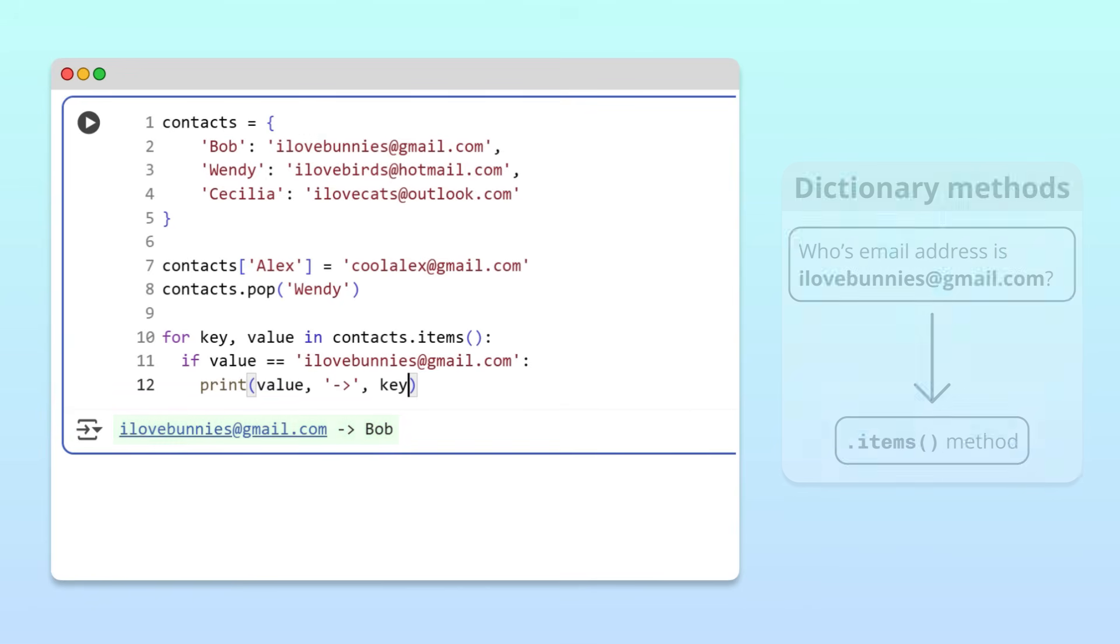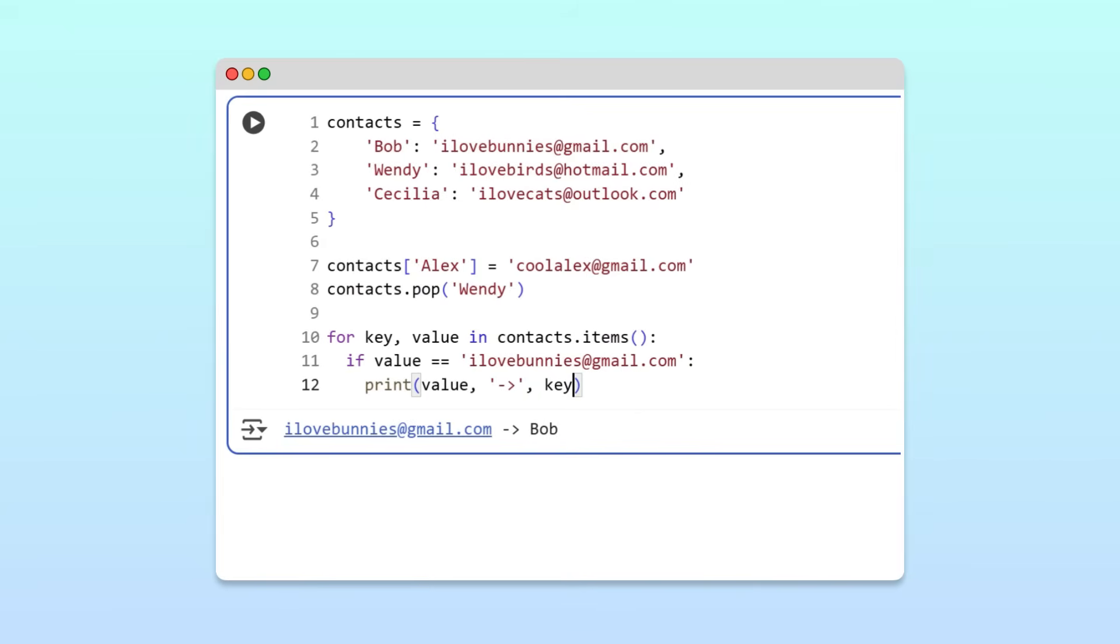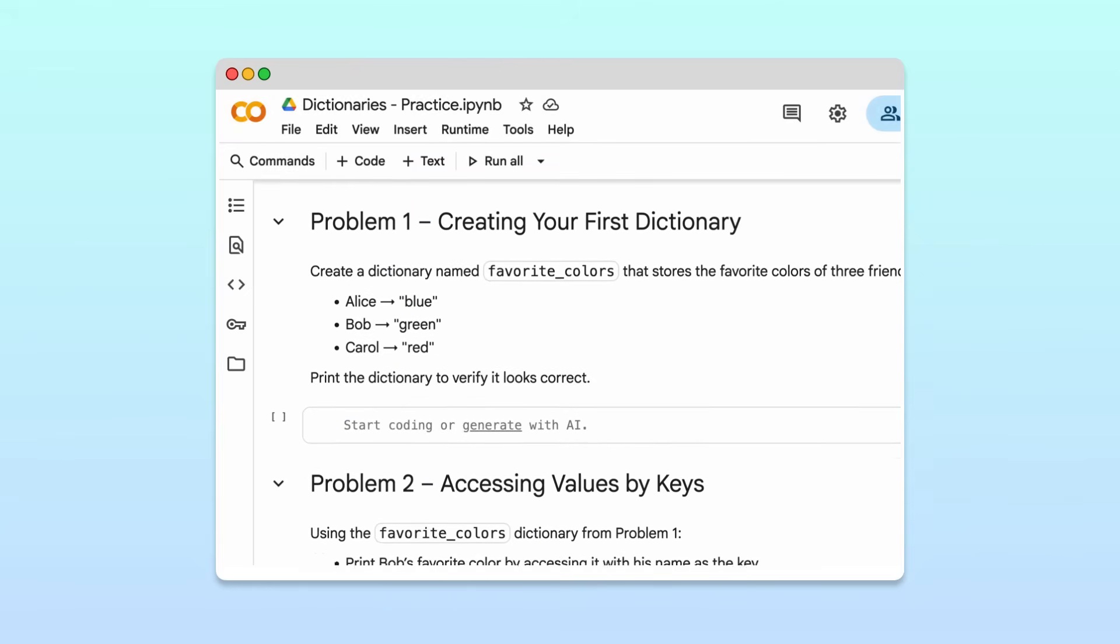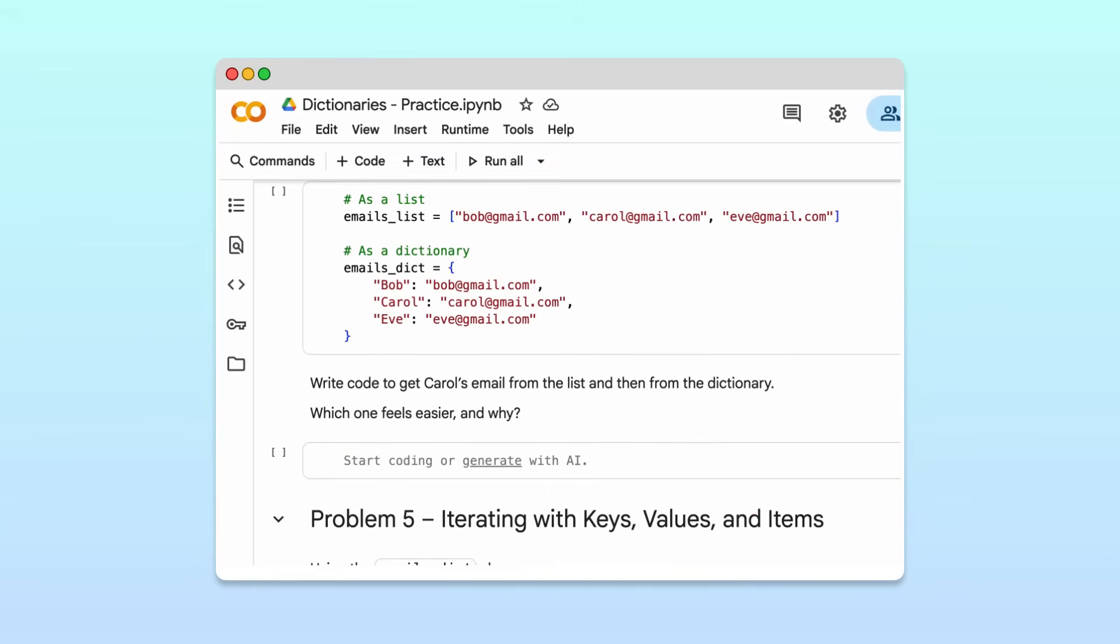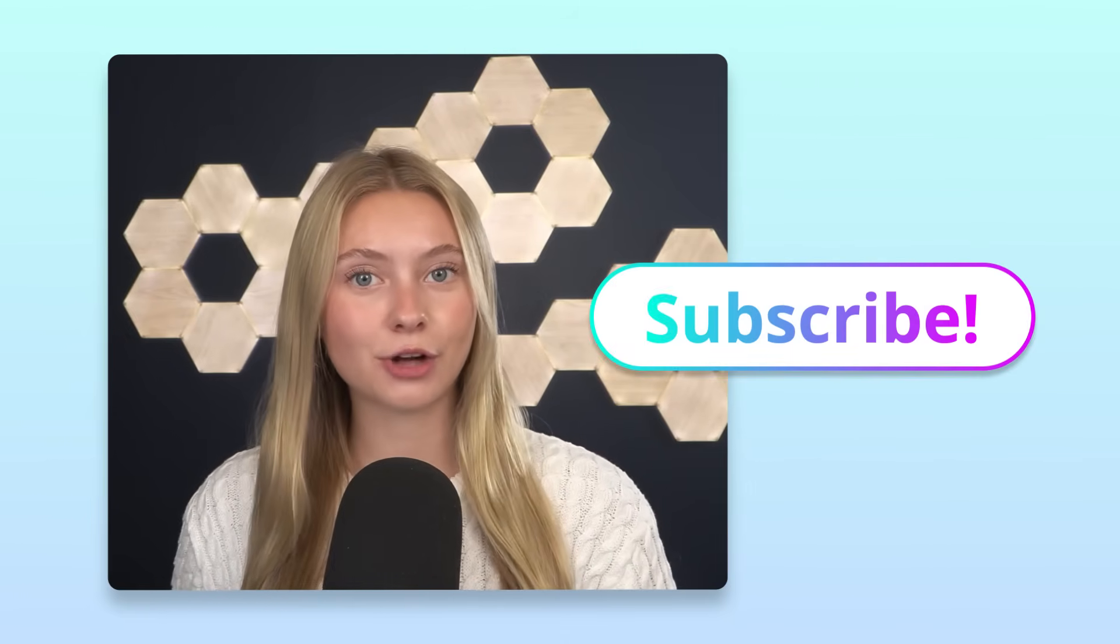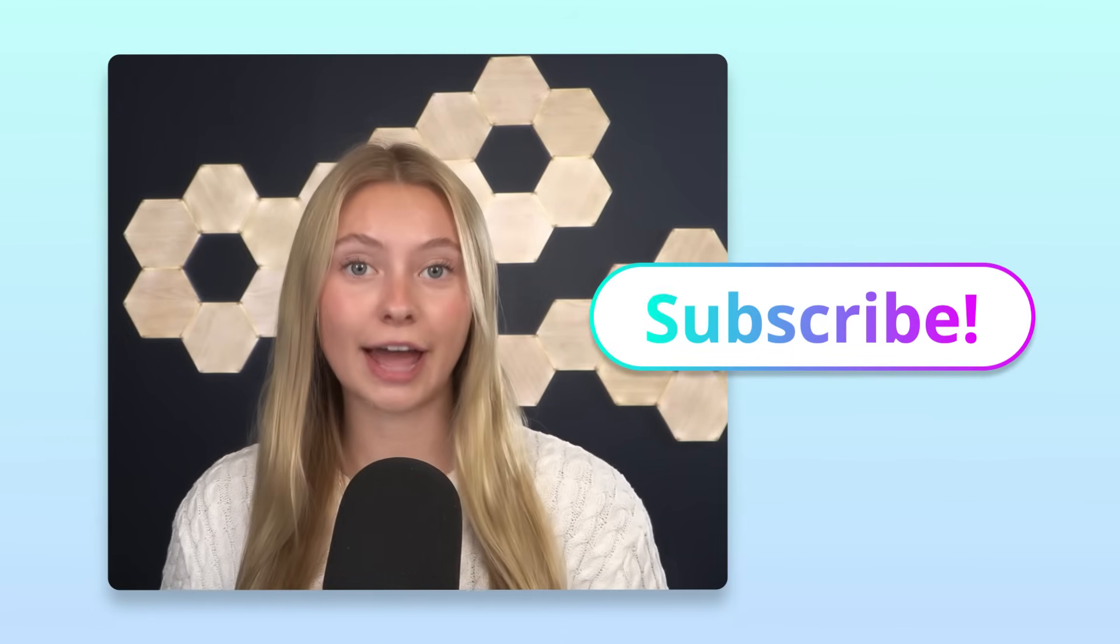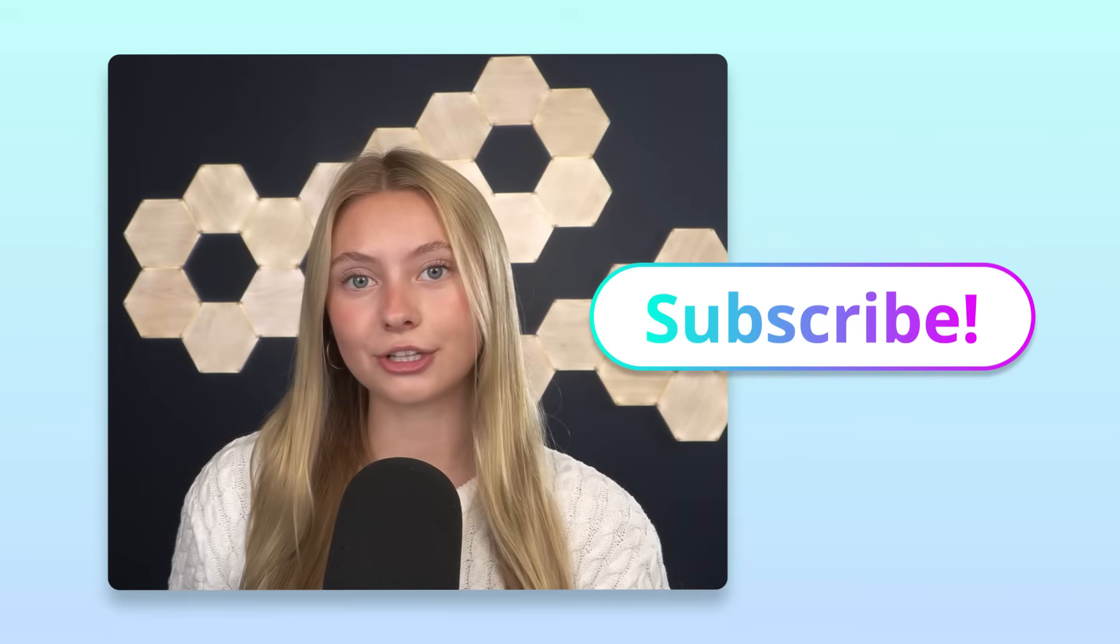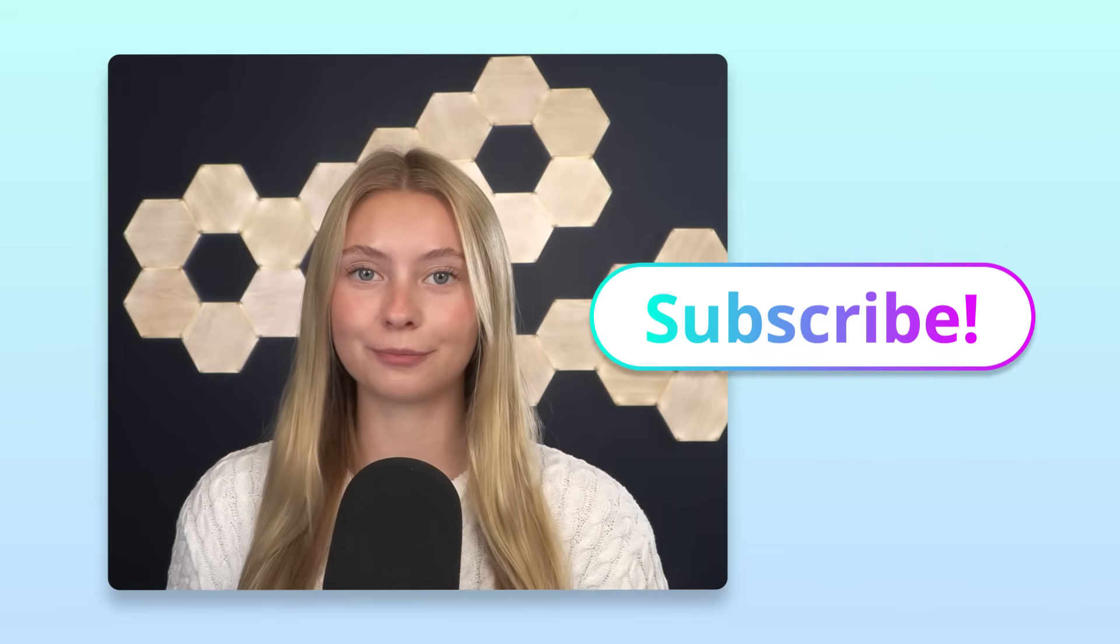Awesome! You now know how to use Python dictionaries to organize and store information in your own code. If you'd like to practice what you've learned, check out the notebook we created. It has a few exercises to get you started. We're working on lots more Python explainer videos like this one, so be sure to subscribe so that you don't miss out. If you have any questions or topics that you'd like to learn about, let us know in the comments below. We'd love to hear from you.